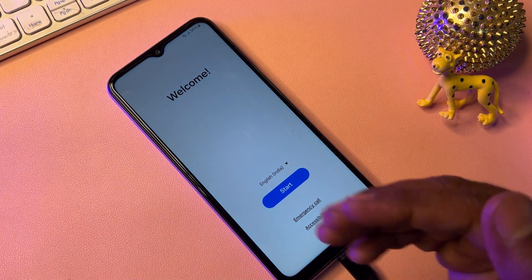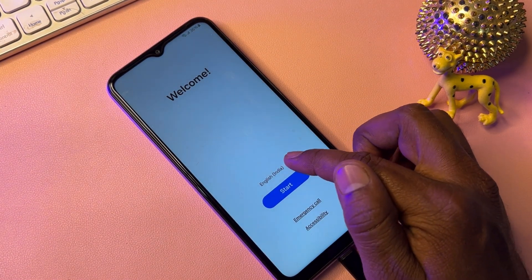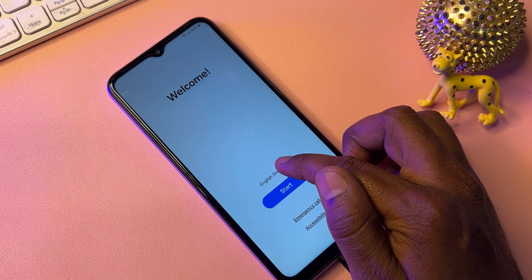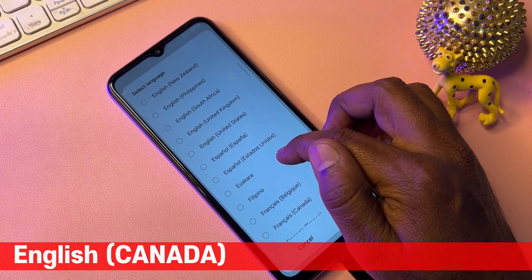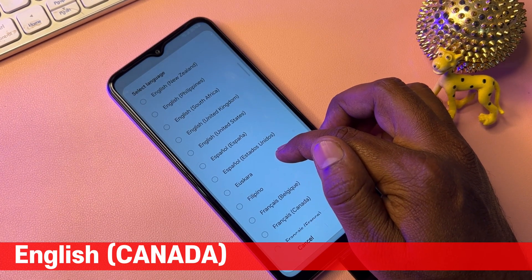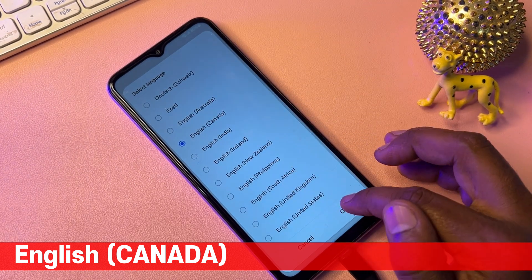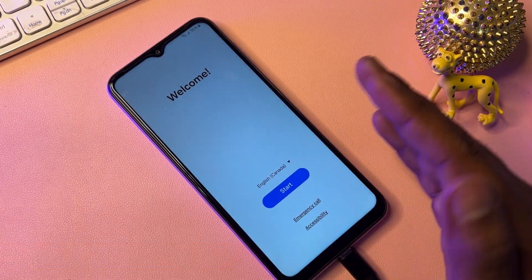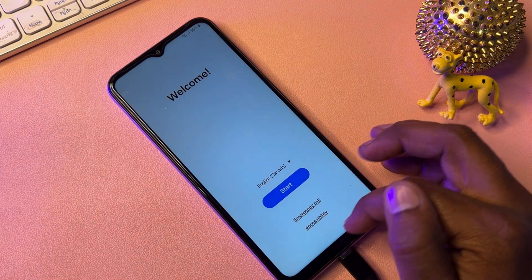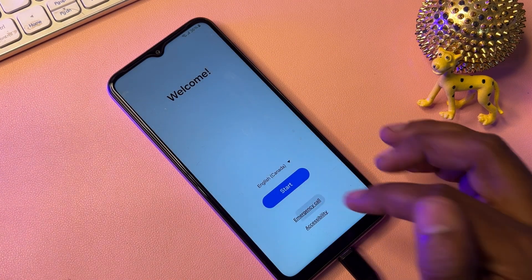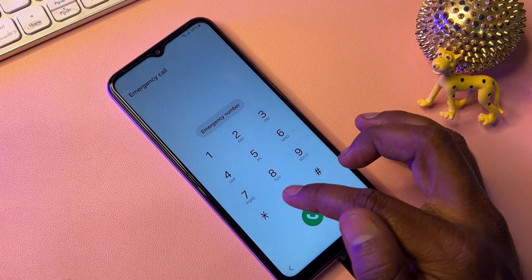After that, go back to the main screen and change your region. First, change your region to English Canada — find English Canada, select it, and click OK. After successfully changing your region, open the Emergency Call option again.